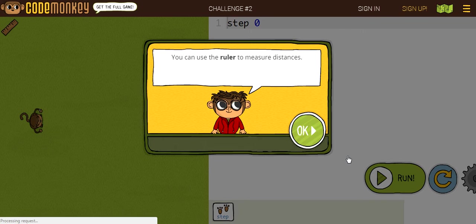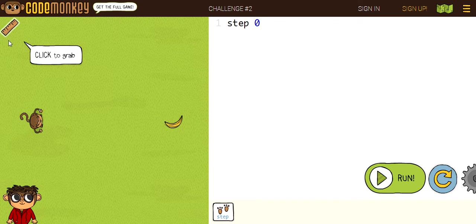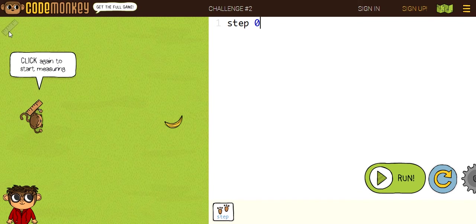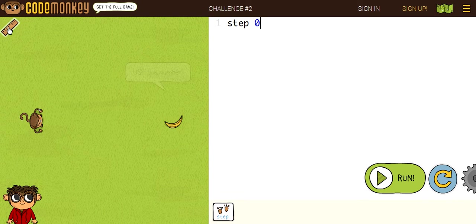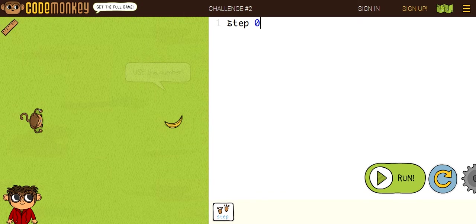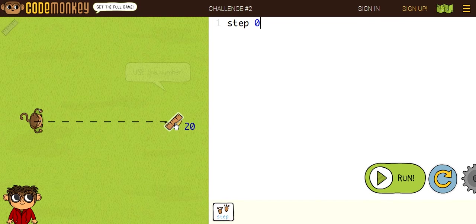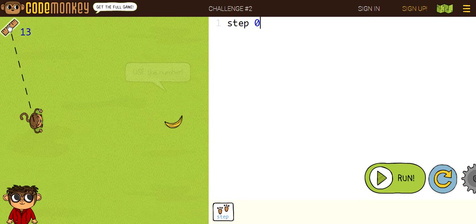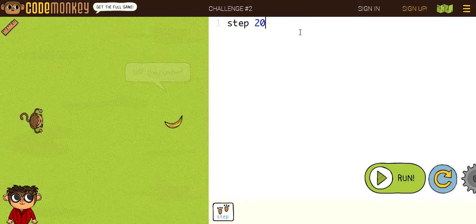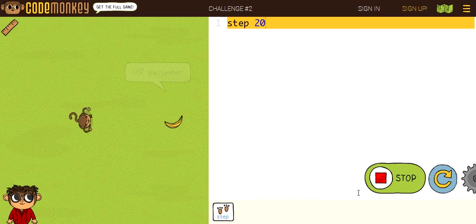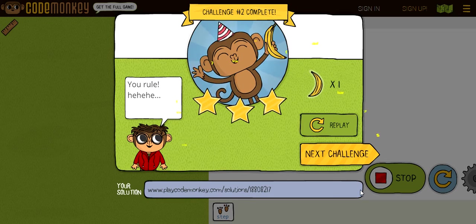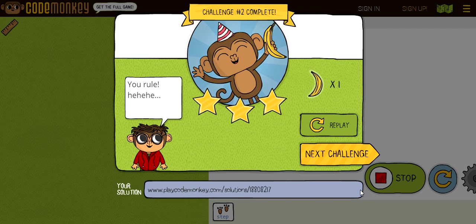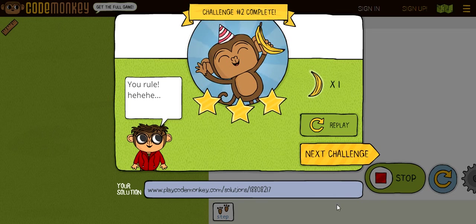Now we're on challenge number two. You can use the ruler to measure distances. So, there's this ruler in the top corner, top left corner. To use it, you click on the ruler, click on the monkey, then click to the banana. And beside the ruler, it should say the number, which is number 20. So, you have to step 20 steps. I noticed that codes are pretty similar to saving commands in order to make the monkey move. Let's go down to the next challenge.